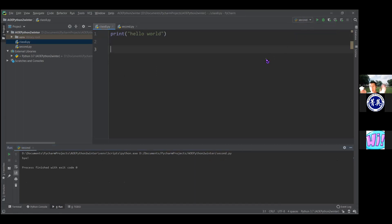So that's the basics of PyCharm: creating Python files, writing code, and running it. The output just shows up below. Does anyone have any questions so far, or any issues getting PyCharm to run or creating these simple Python files?